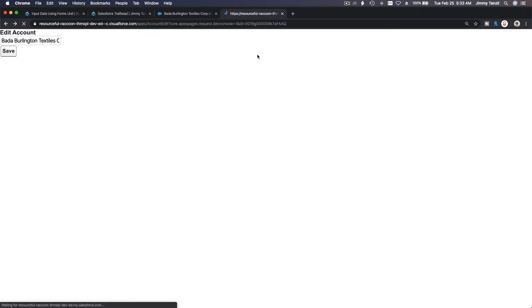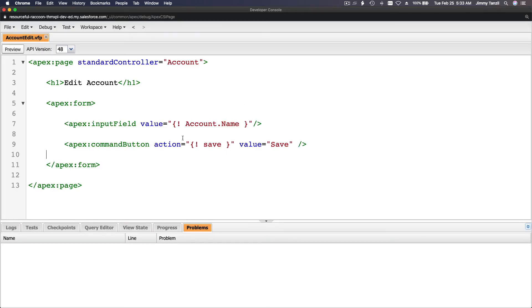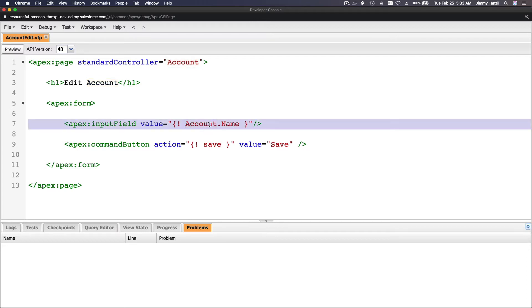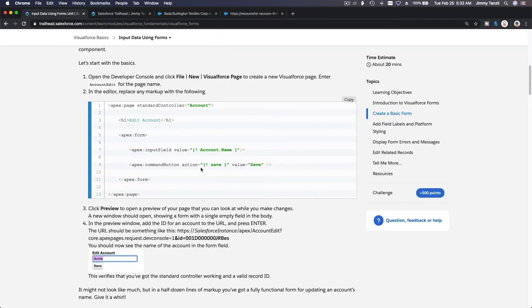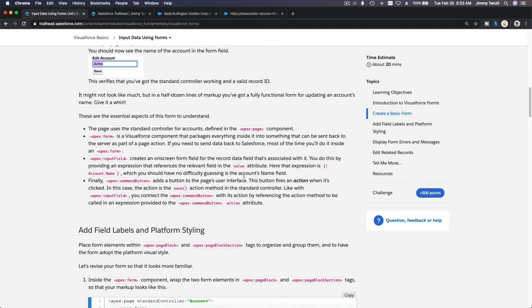After saving and refreshing, it now shows 'Burlington Texas Corp of America'. That's basically what it's doing — it's displaying the account name field without formatting or styling, which looks pretty plain. But when you hit Save it triggers the save action from the standard controller, saving the record with whatever changes you made.